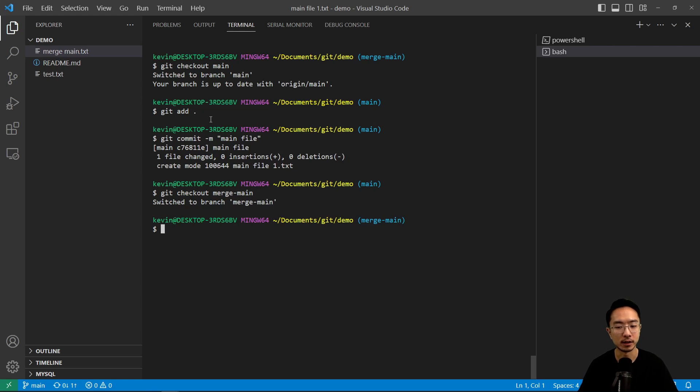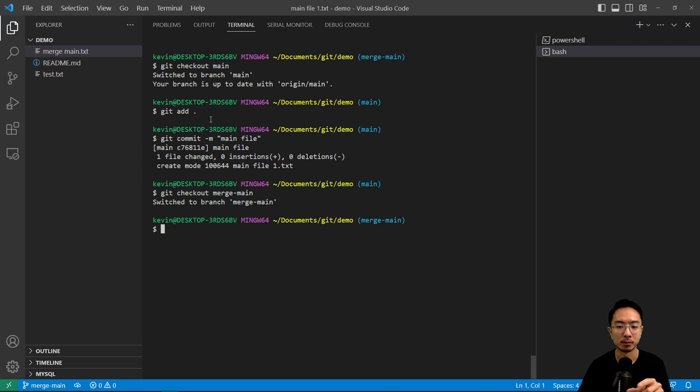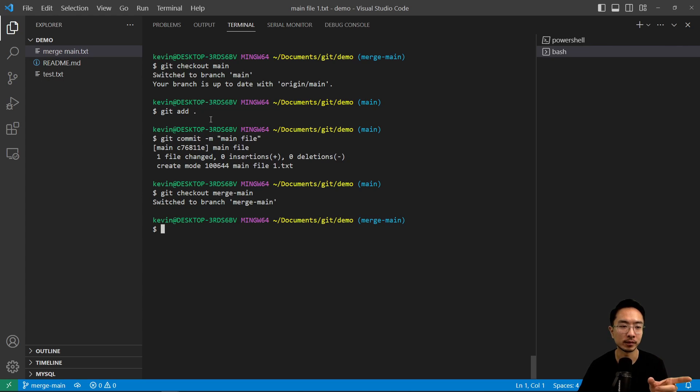So now if I want, notice that our main now has a main file in there, right? So when we created this merge main branch, it doesn't have that main file in there.